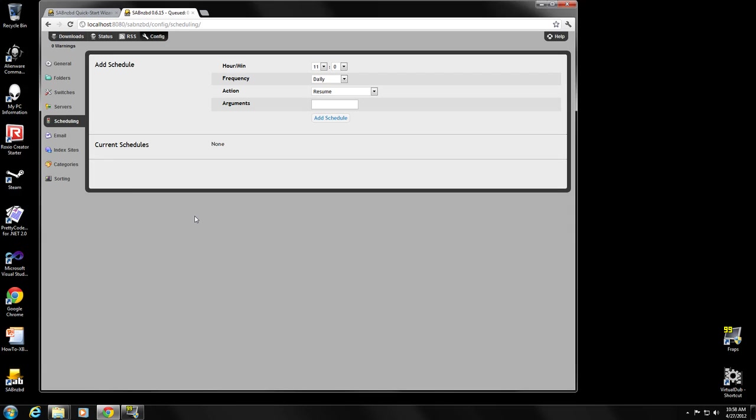Hey everyone, this is Jeff and we're back. Episode 3, we're going to finish configuring SABnzbd. This will probably be a relatively quick episode and then we'll get on to installing and configuring Sickbeard in episode 4.